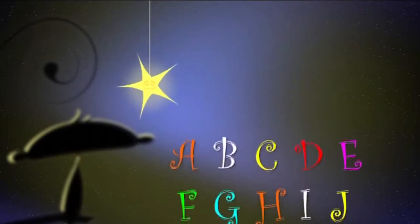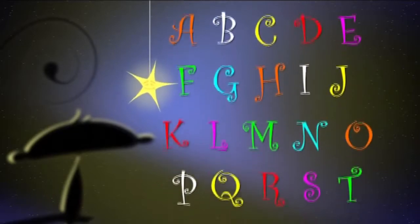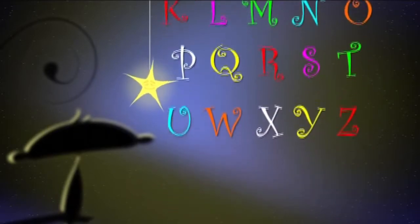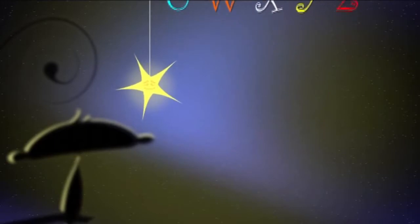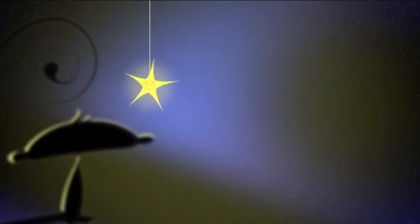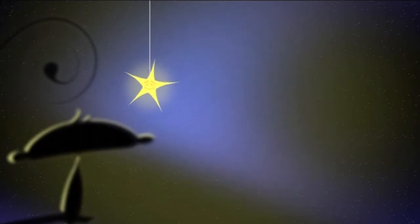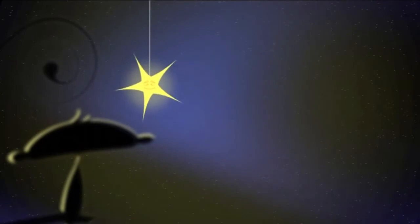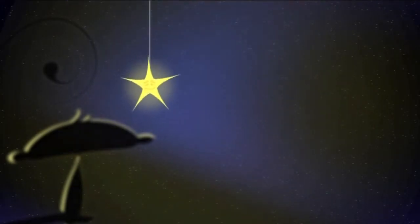Now I've sung my ABC's. Next time won't you sing with me? Sing with me. Sing with me, my ABC's, my ABC's. Twinkle,